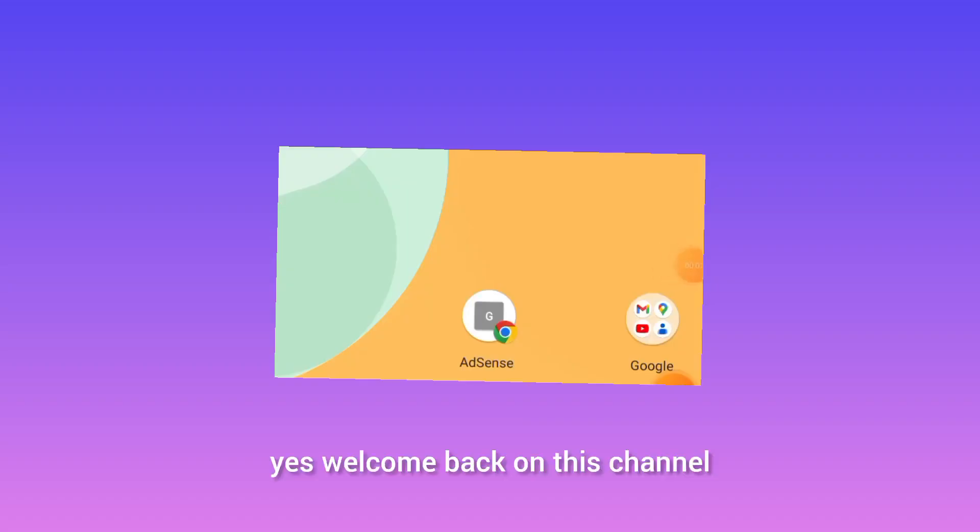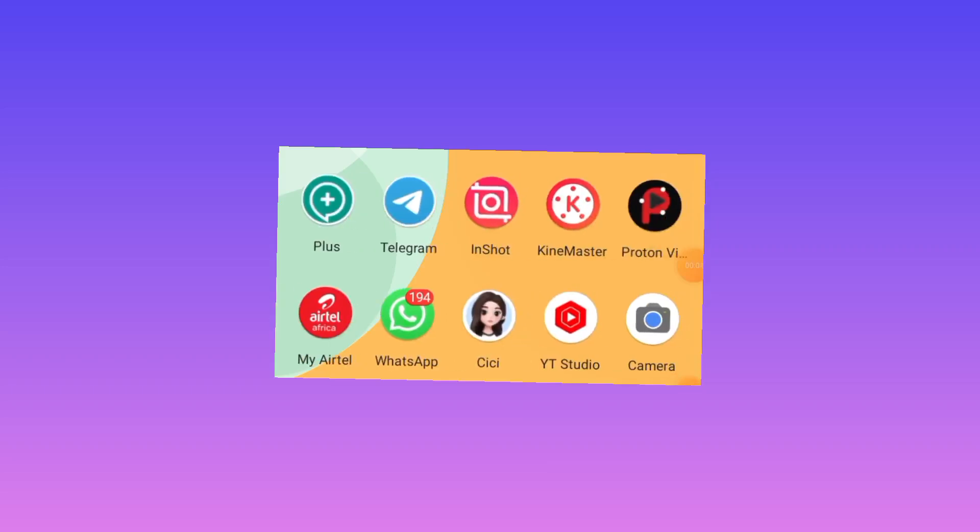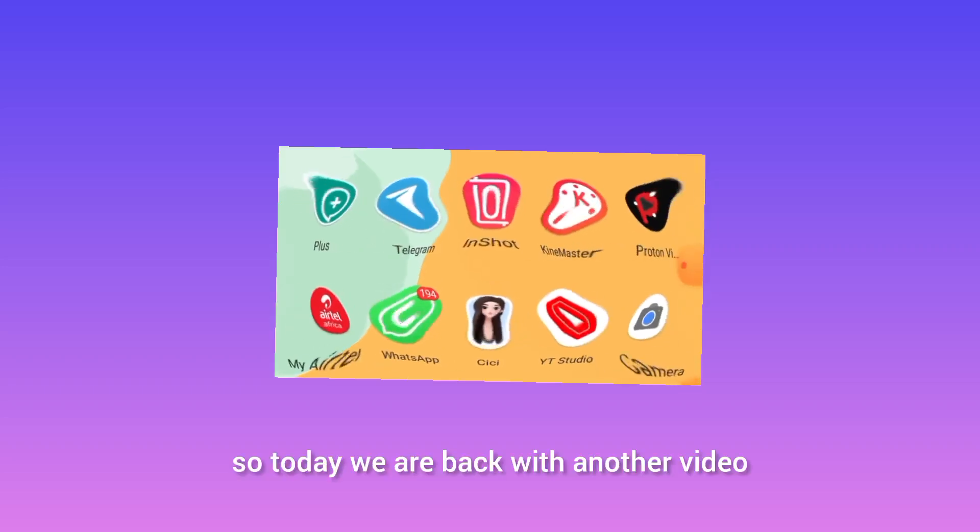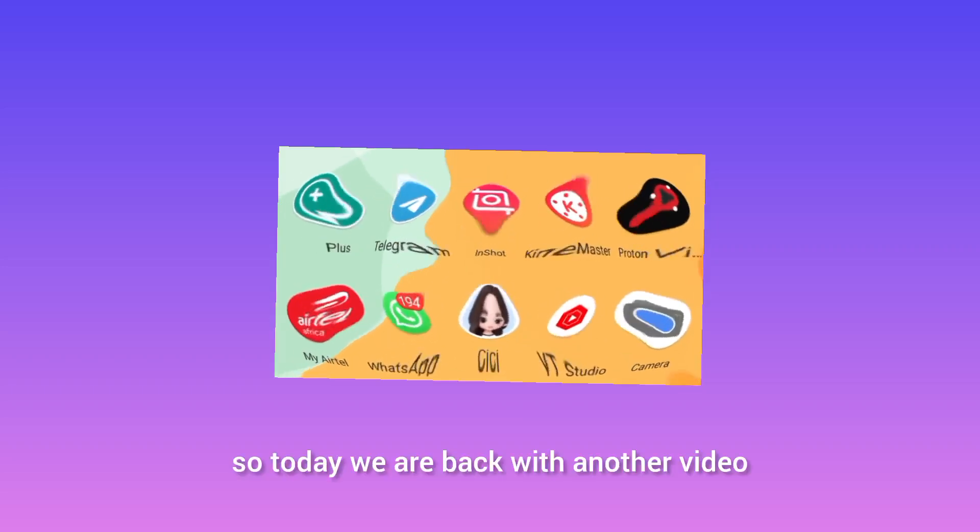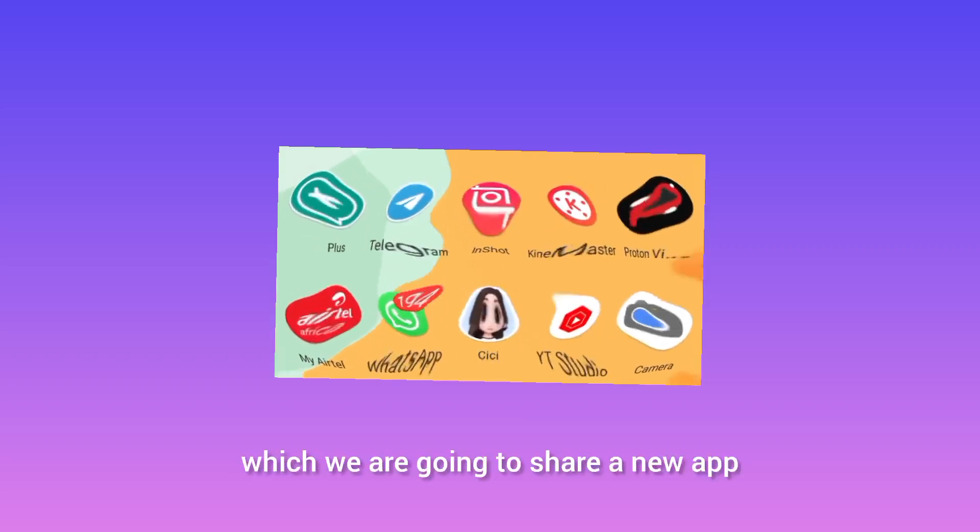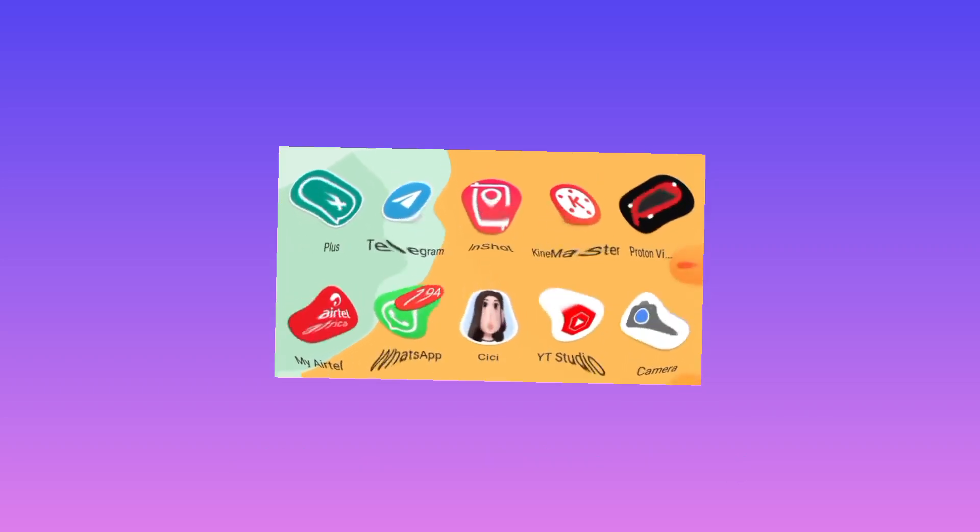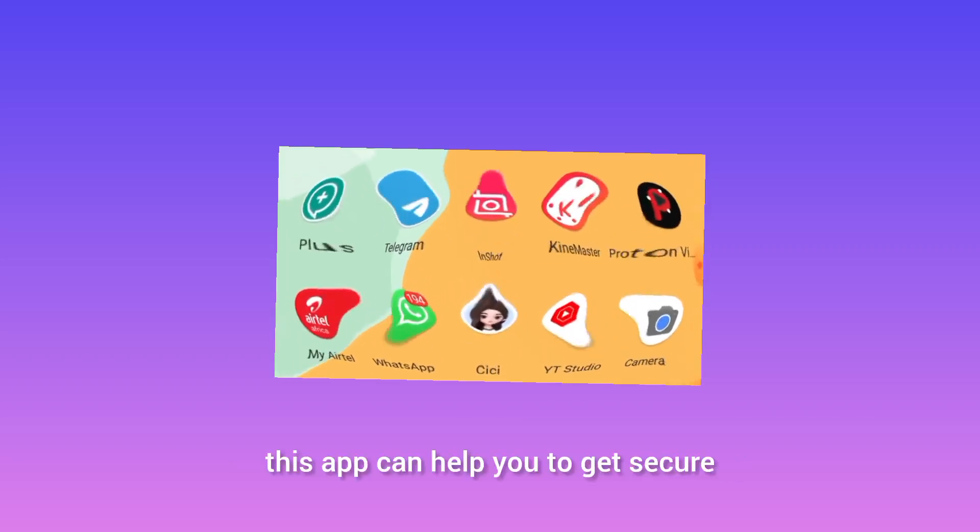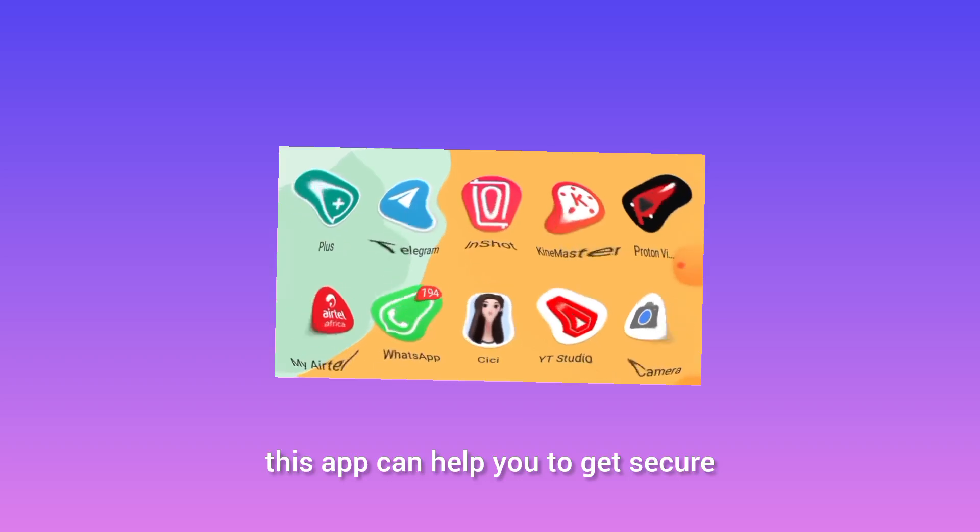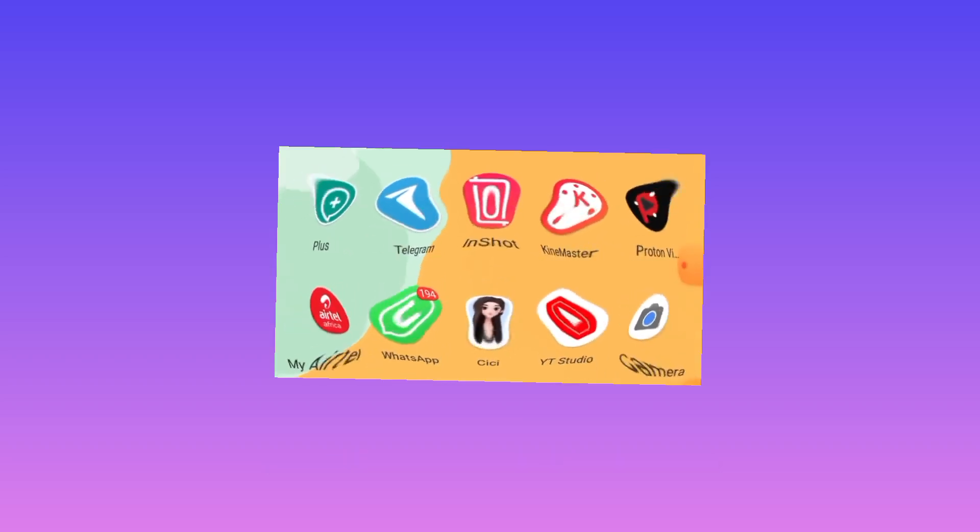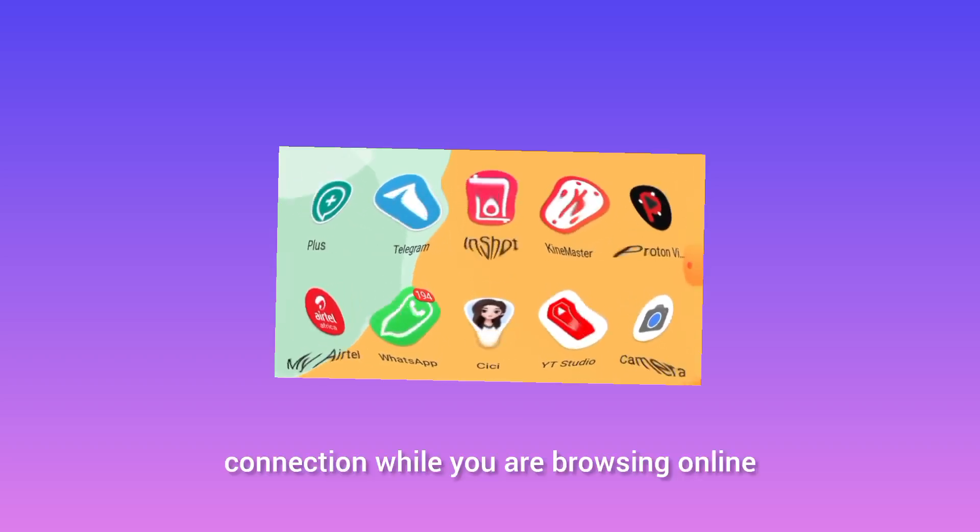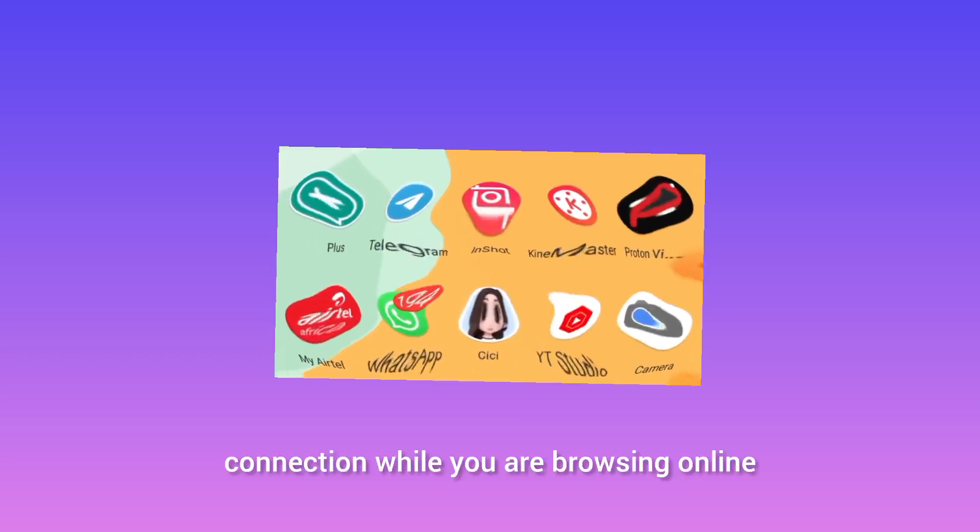Yes, welcome back to this channel. Today we are back with another video which we are going to share a new app. This app can help you to get secure connection while you are browsing online.